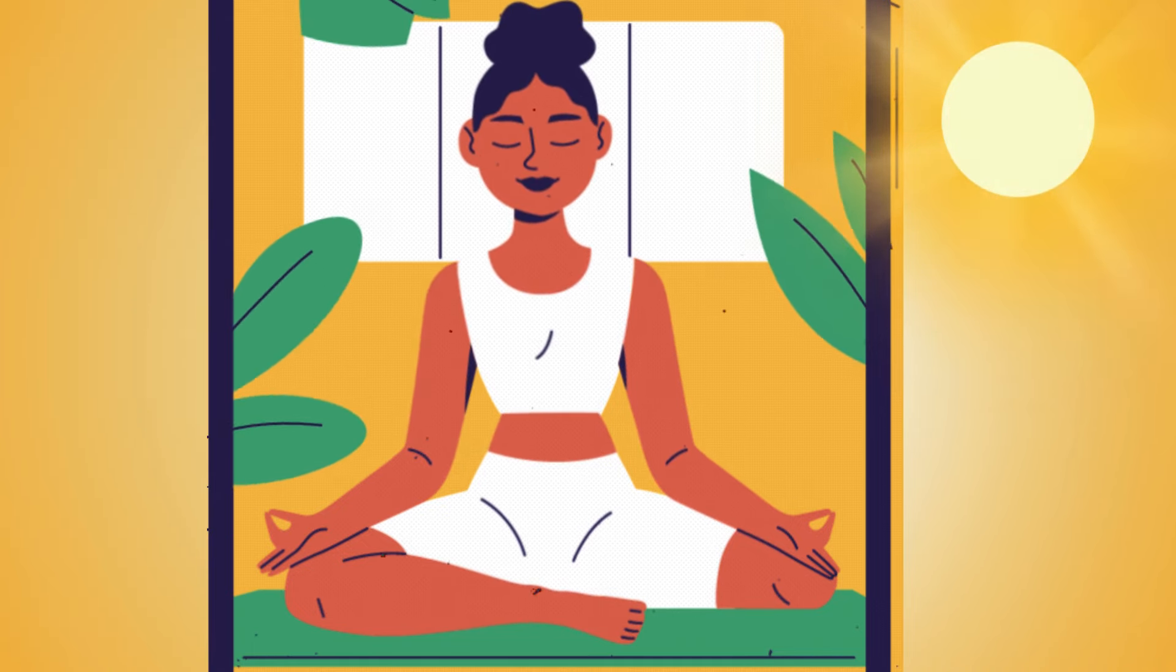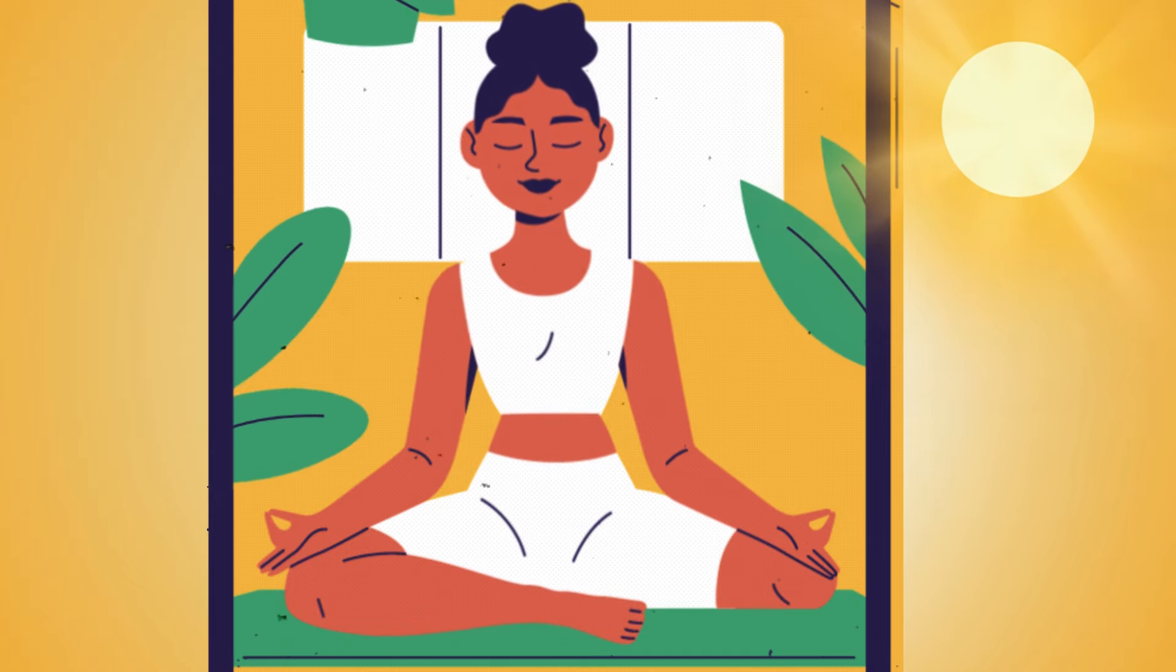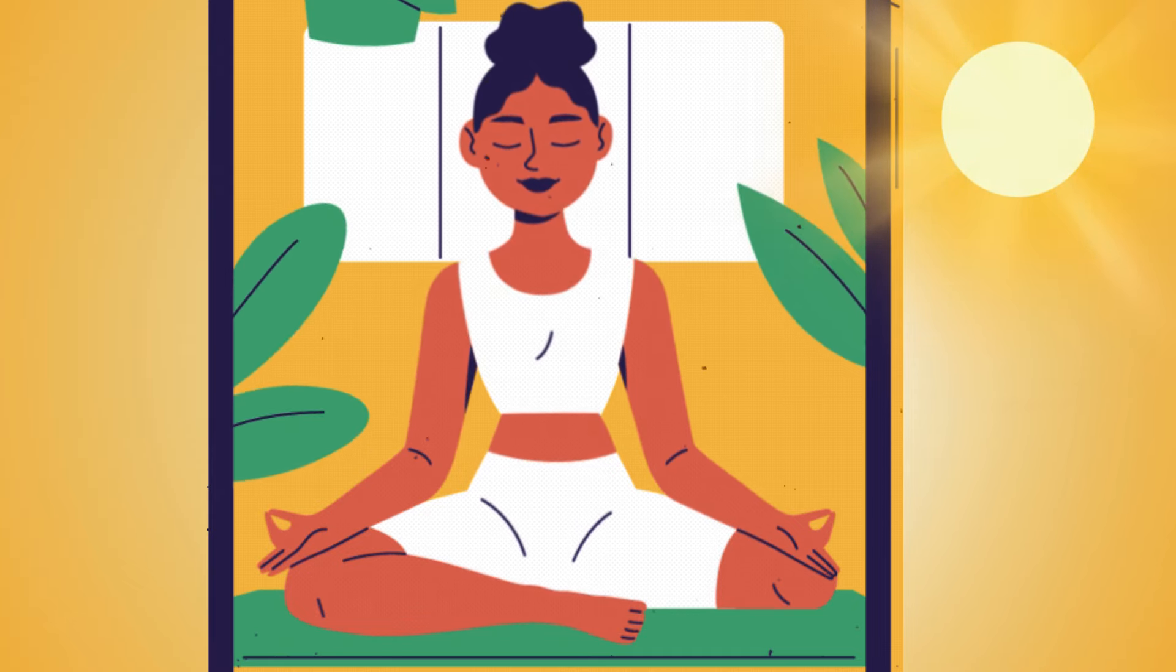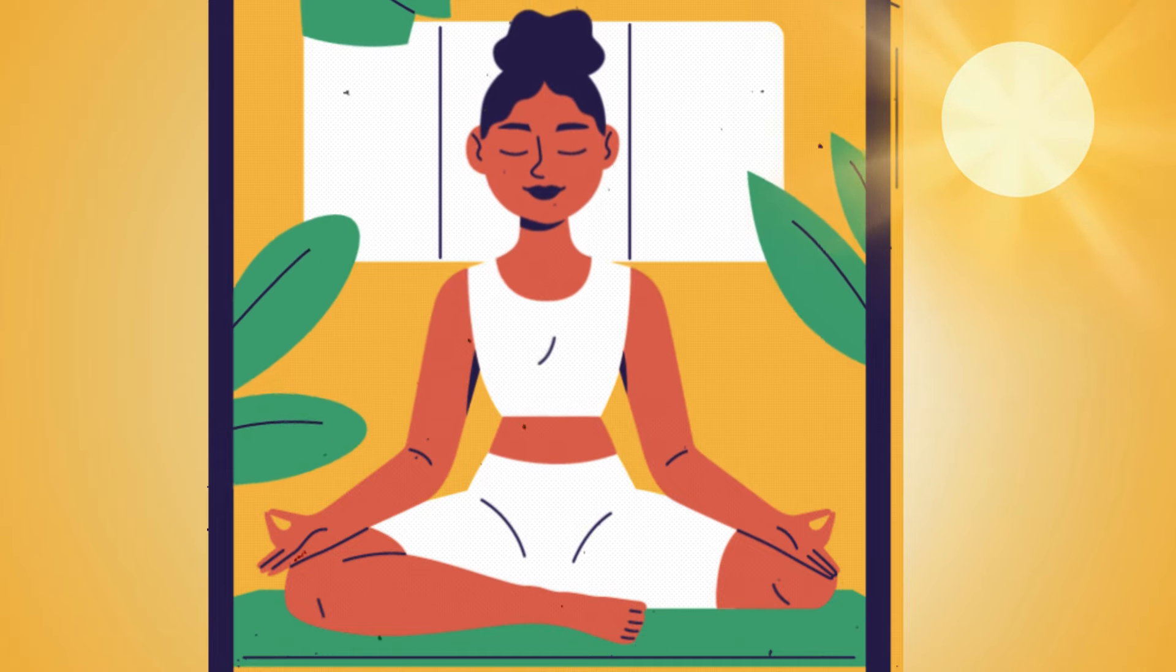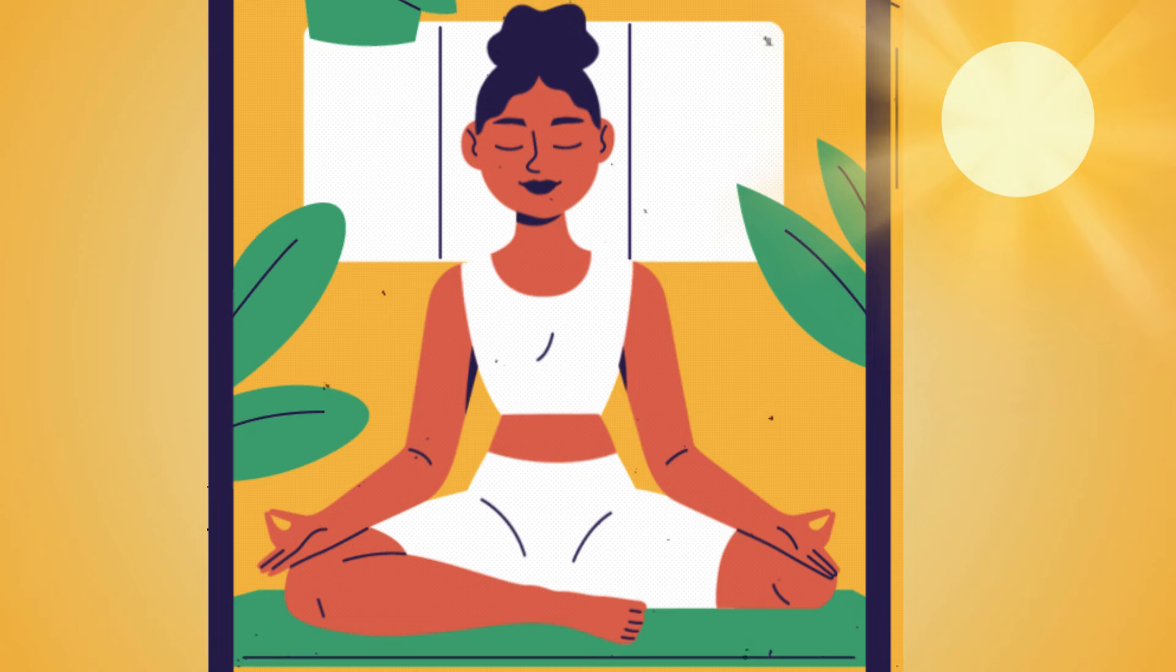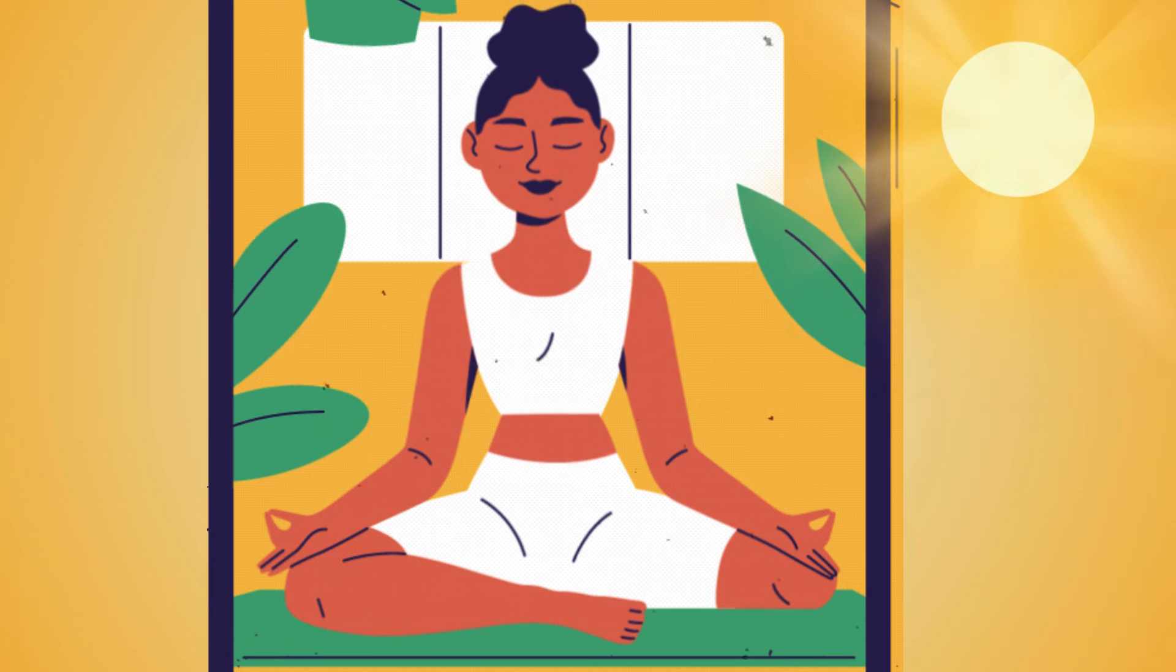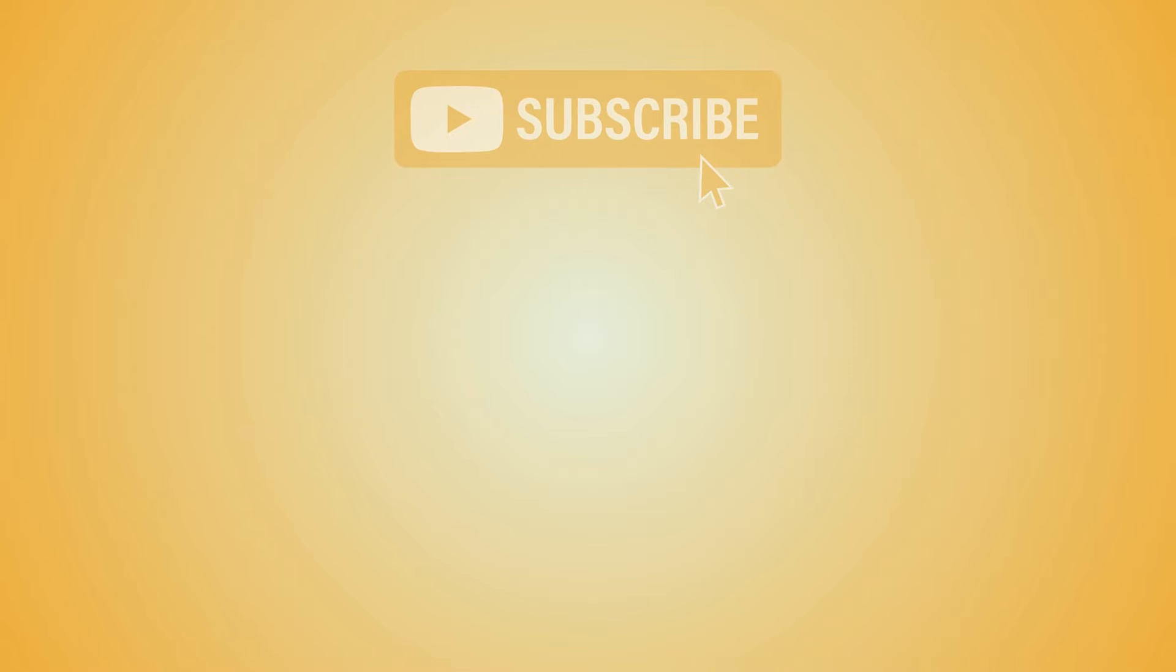Wiggle your fingers and toes. When you are ready, gently open your eyes. Carry this sense of clarity with you throughout your day. Namaste. Thank you.